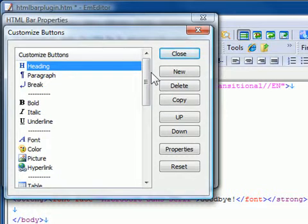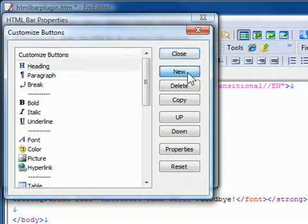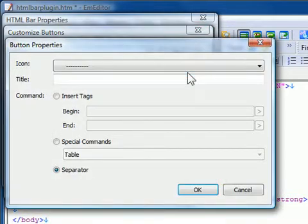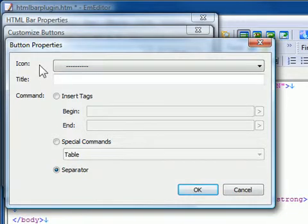You can click New to add a new button or Properties to edit the selected button. When you click New or Properties, the button Properties appears.